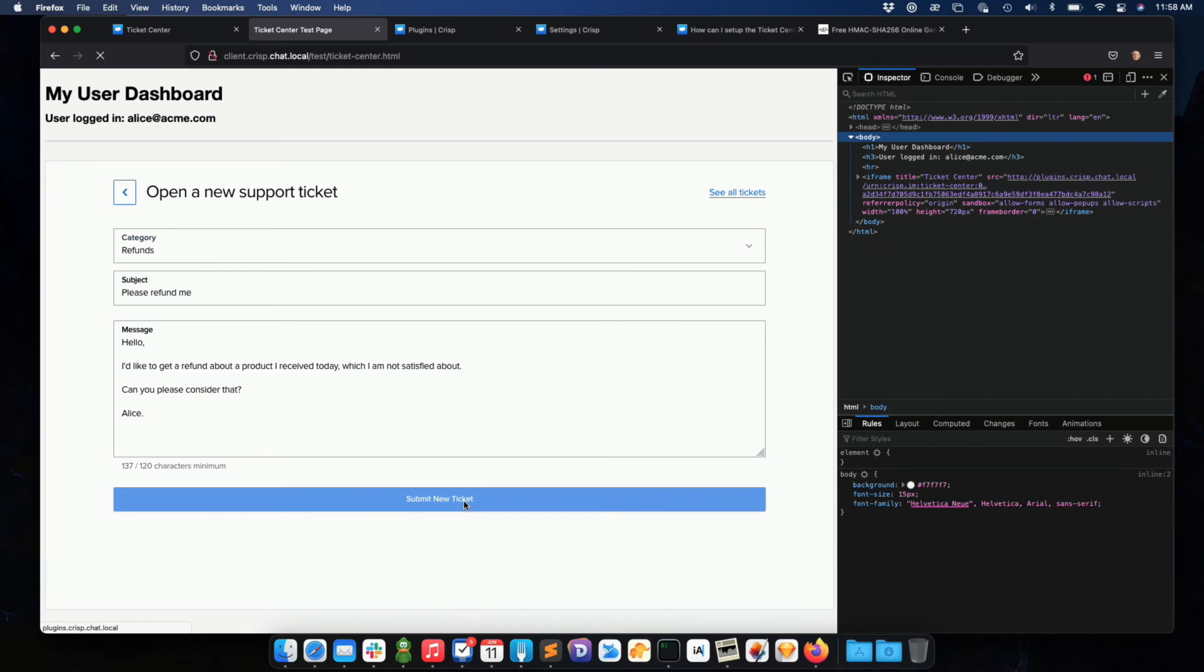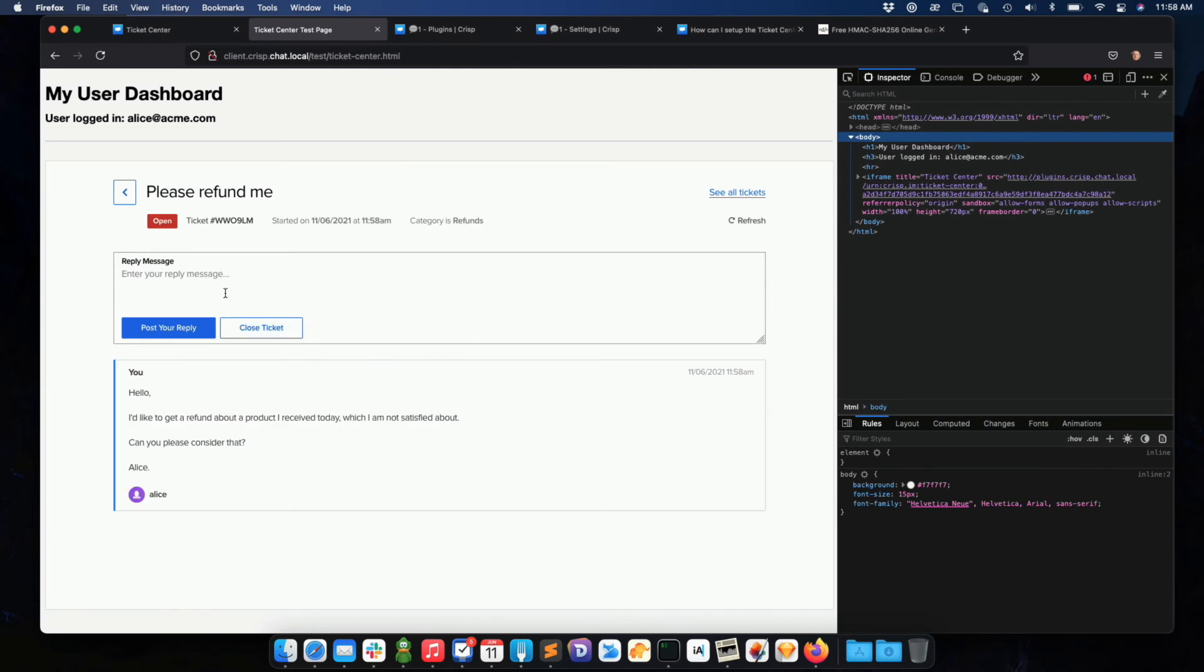So the ticket will be created. So for the users, the user will have a ticket view, where basically the user can see all past responses, as well as your responses.